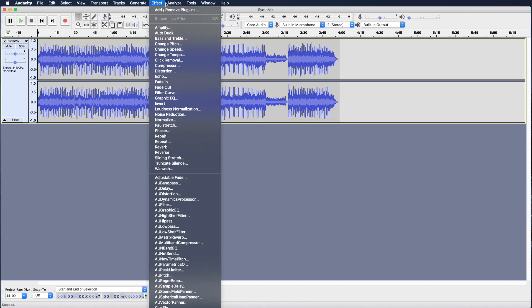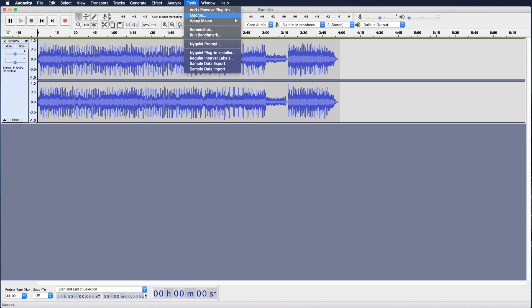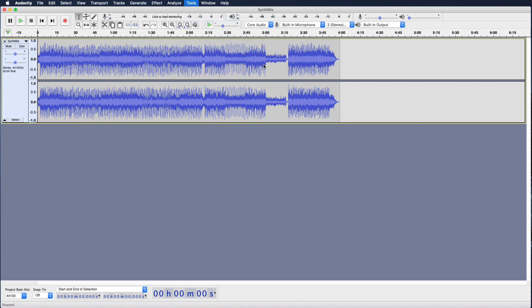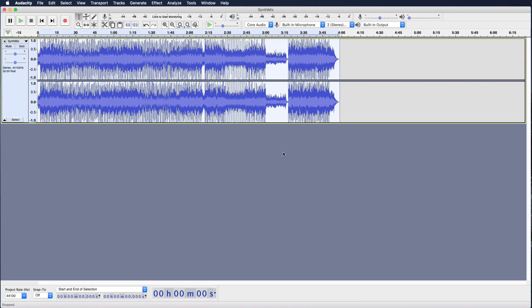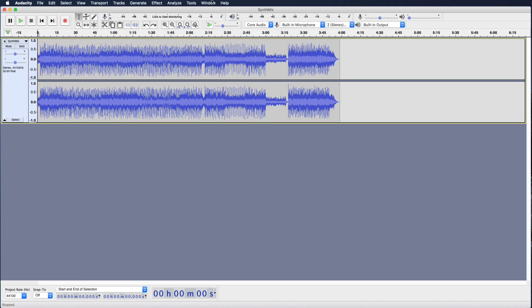Now open Tools and select Apply Macro — your master. You'll see it selects the file, normalizes the volume, then lowers those peaks. Edit > Undo can remove the effect, and let's see it again.